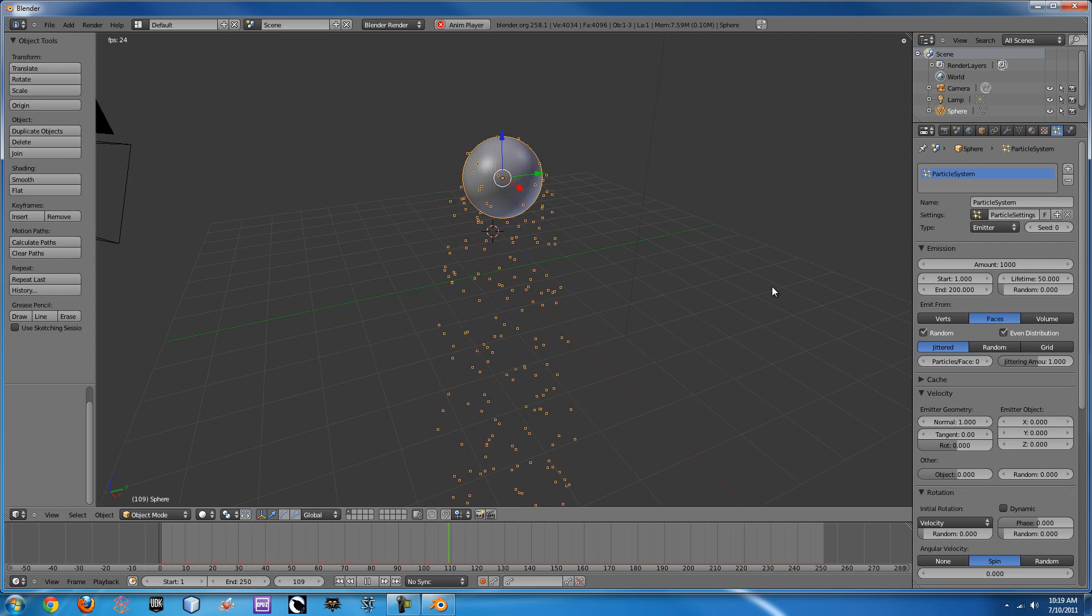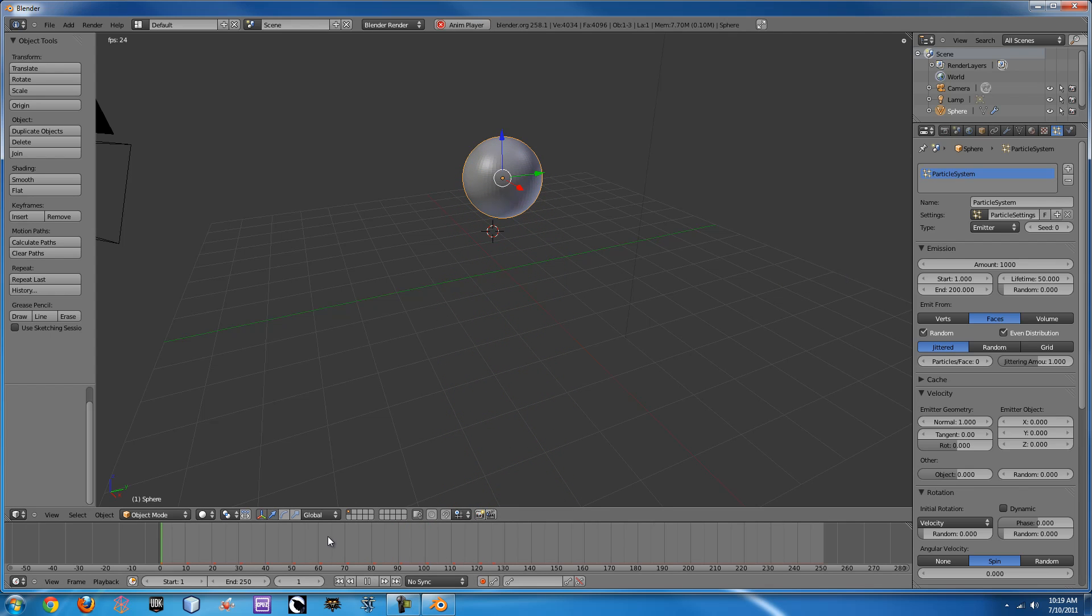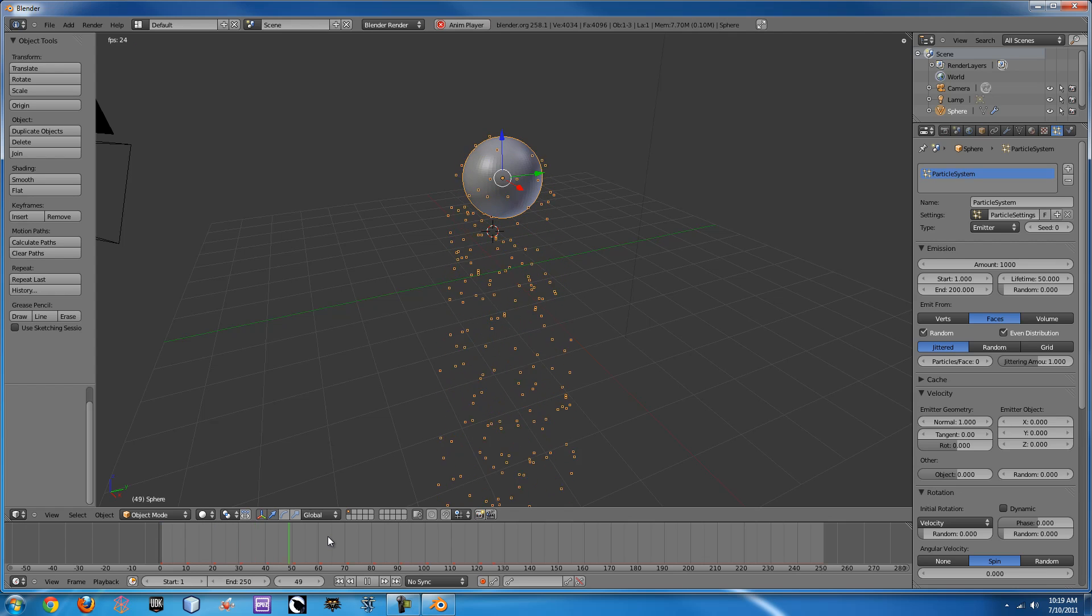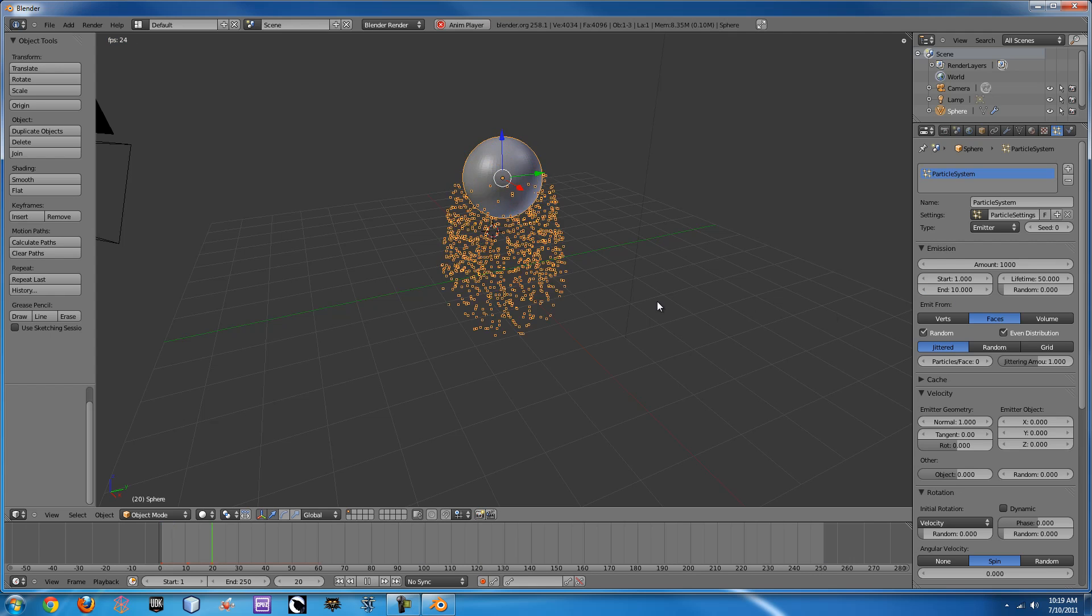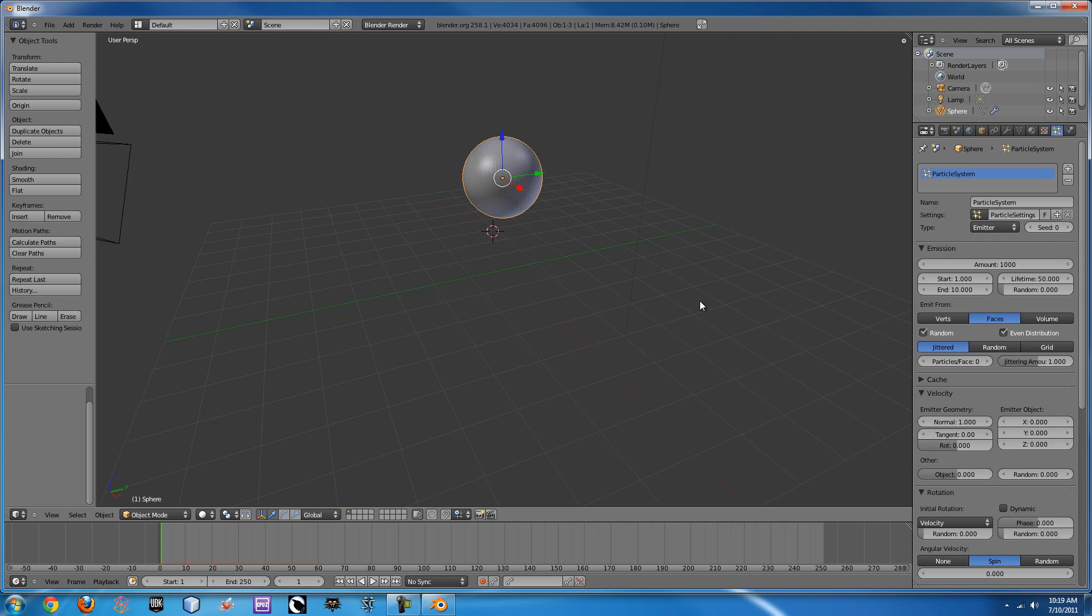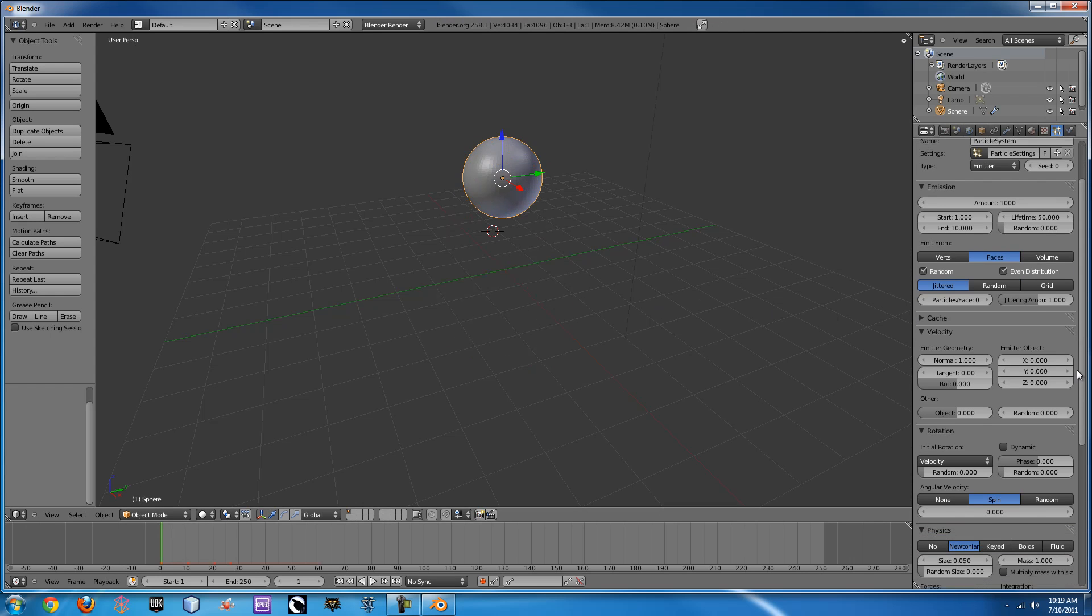But there's two things we need to do to this. One, we need it to go a lot faster because an explosion doesn't slowly explode, it explodes really fast. So I'm going to change the end time here to 10 to see how that looks. That looks much more like an explosion in terms of time.